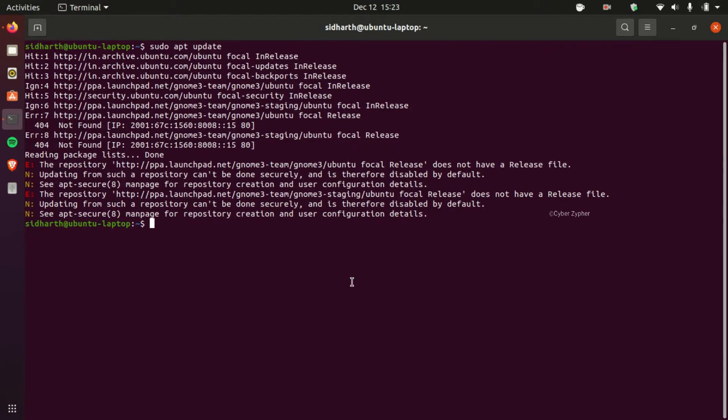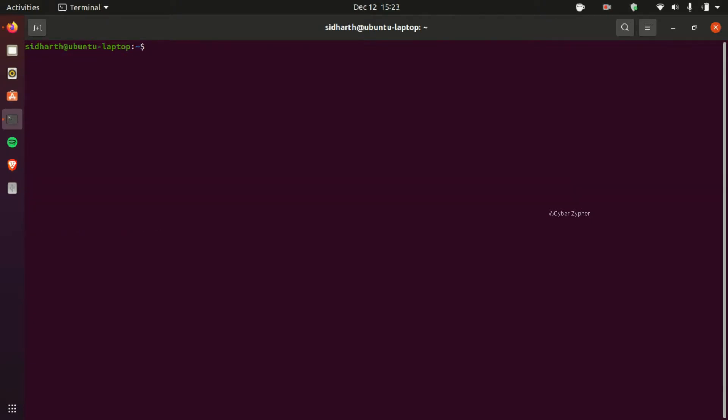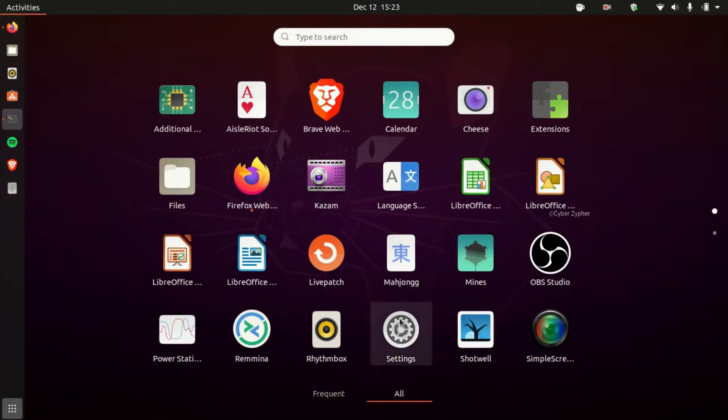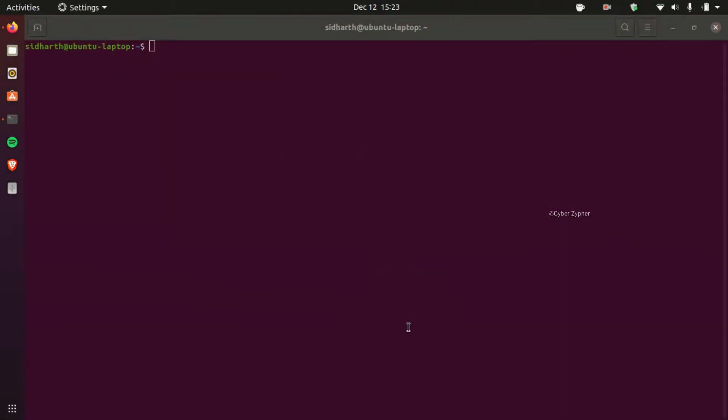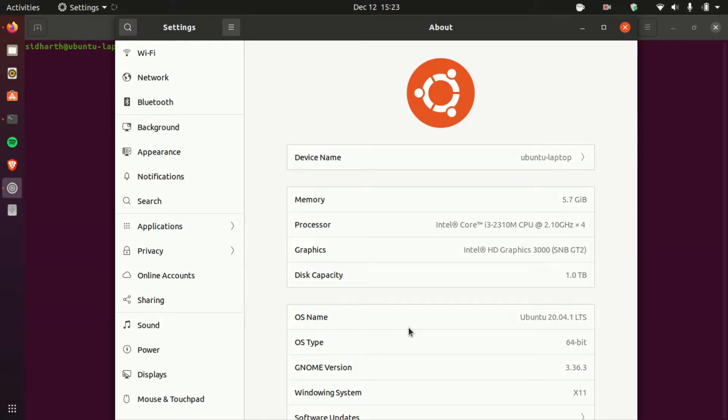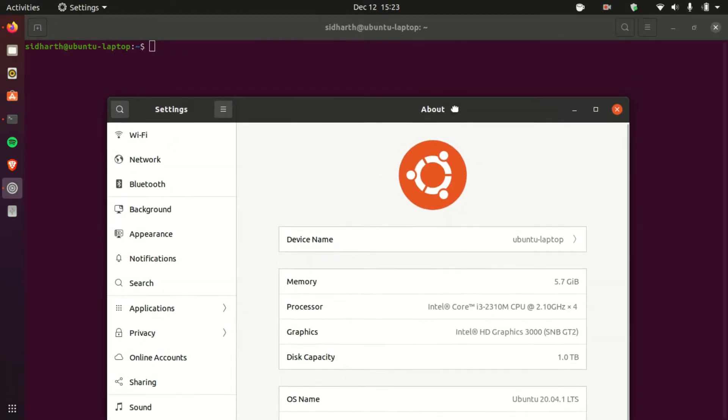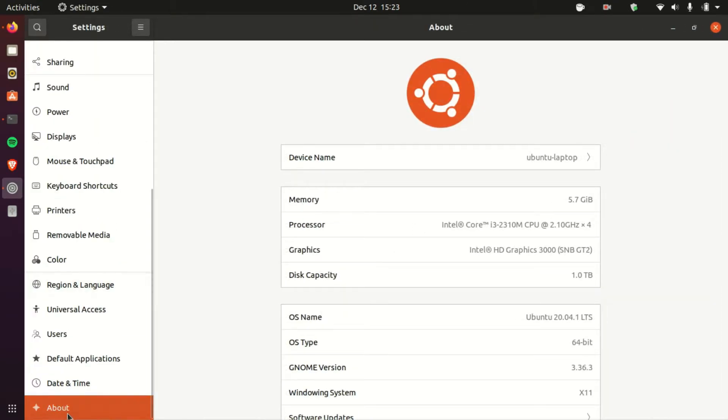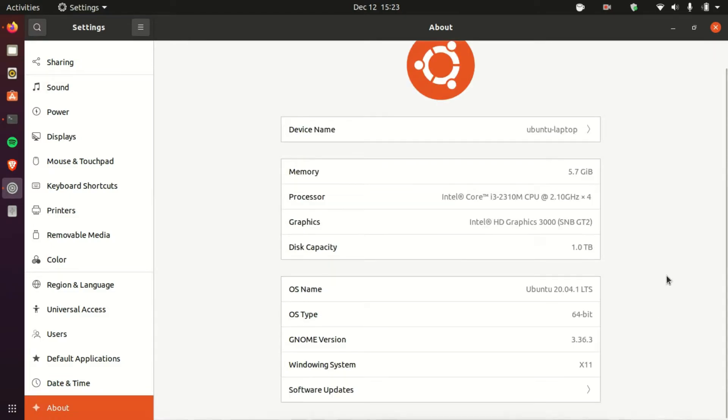So let's just clear this. Go to your Settings. And in Settings, go to the About tab which is right here. Just scroll down and you can see the Software Updates. Just click that. It will take some time.